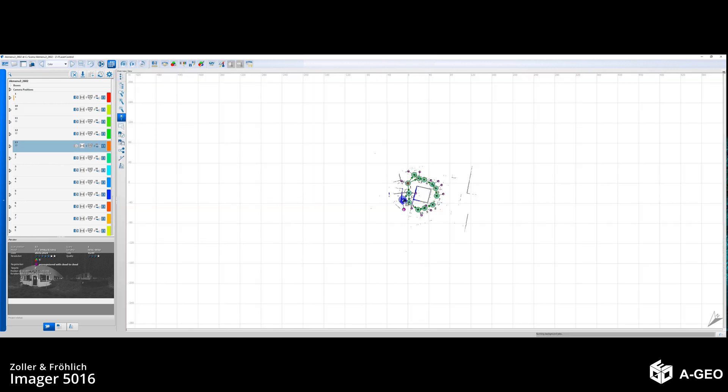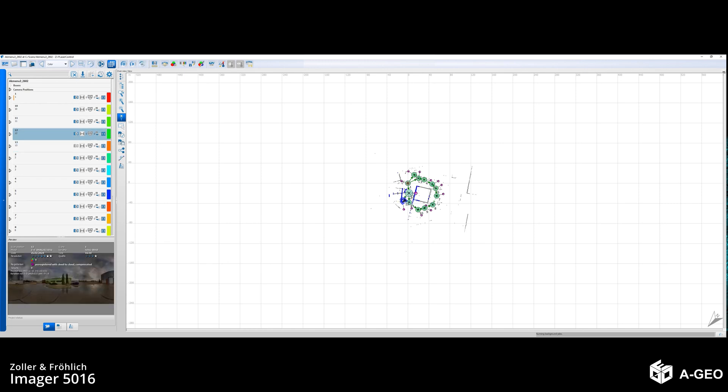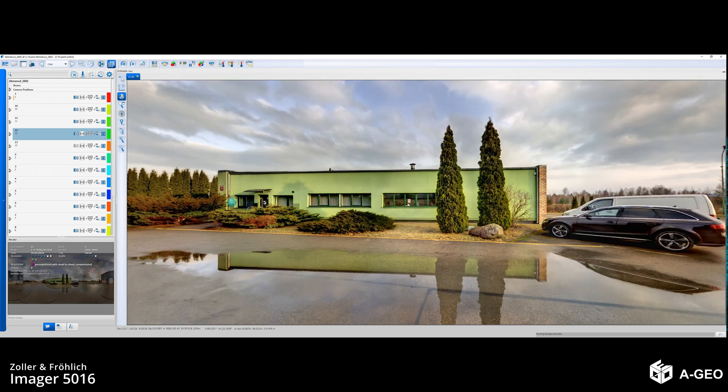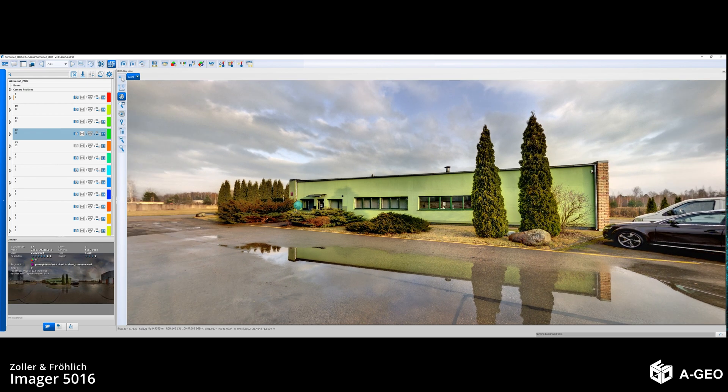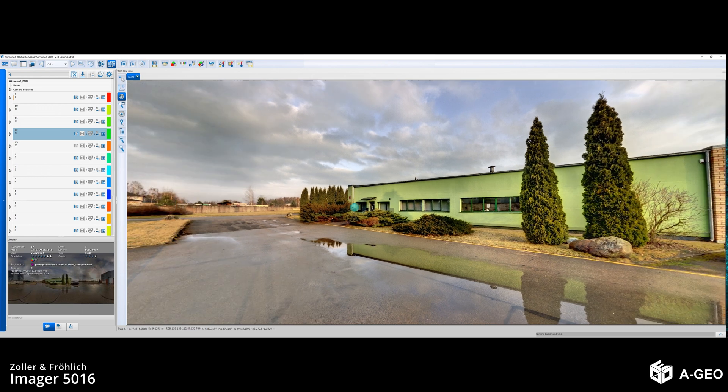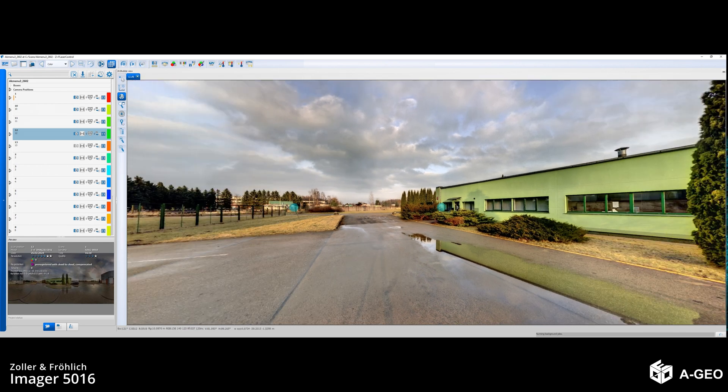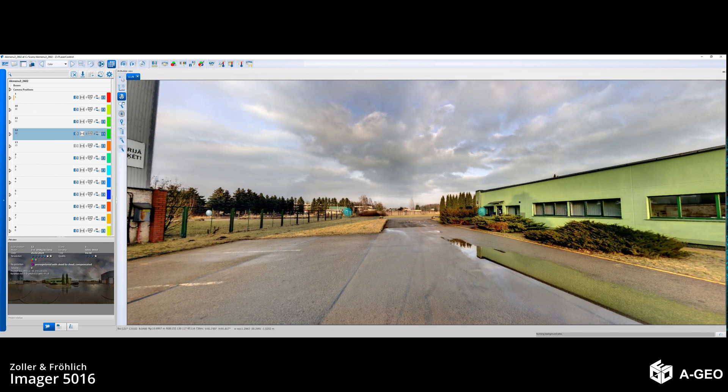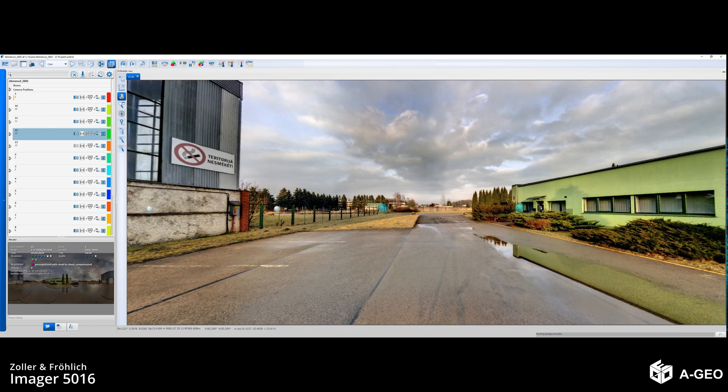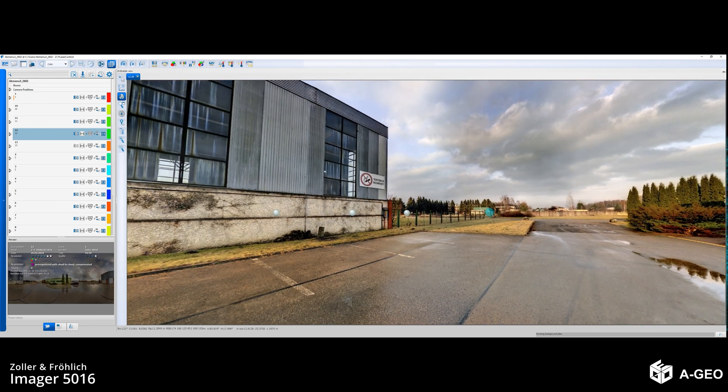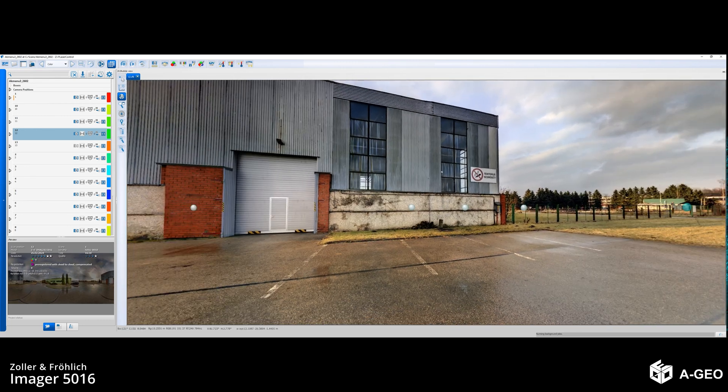While we are waiting for scan 13 to colorize, we can open scan number 12 and see the colored picture already. In the left corner in the preview table, you can see the number of scan, the resolution, quality, and the overall picture. This is the colored HDR image.